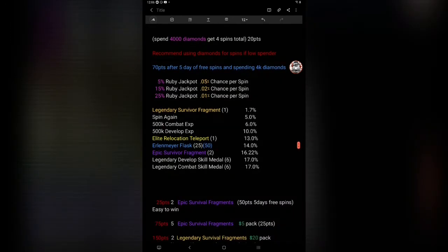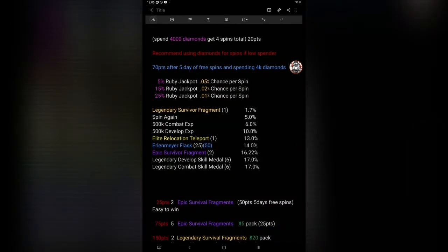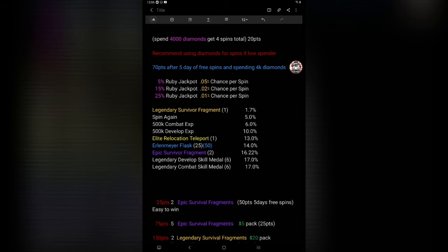These are the chances: Legendary Survivor Fragments, you get one, you get the spin again. Five percent. You see all the percentages of everything here. Looks like you get mostly skill medals for development and combat equally. So if you're needing skill medals, this is probably what is going to be helpful. You will get epic survivor fragments from the pools I did do.